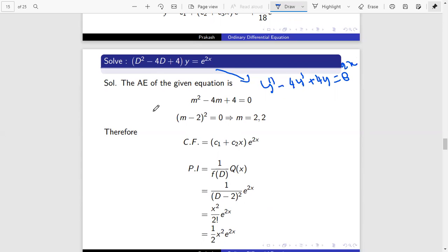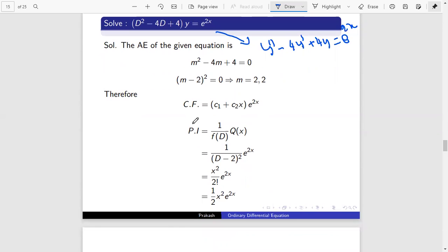In a similar way, for the complementary function, here two roots are repeated. Again I can write the complementary function as (C1 + C2·x) e^(2x).